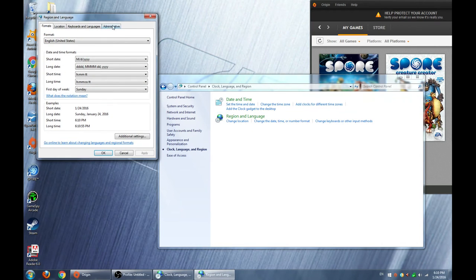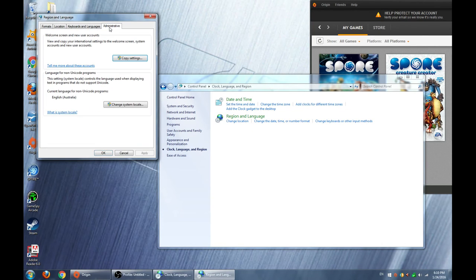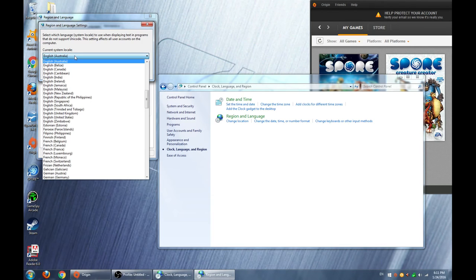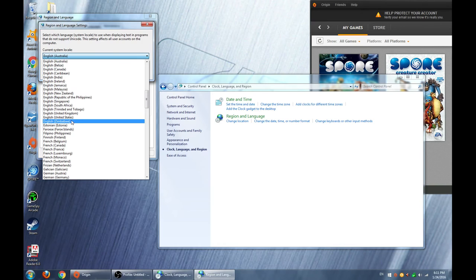Go to Administrative, and go to Change System Locale. Change it from current system locale to English United States.